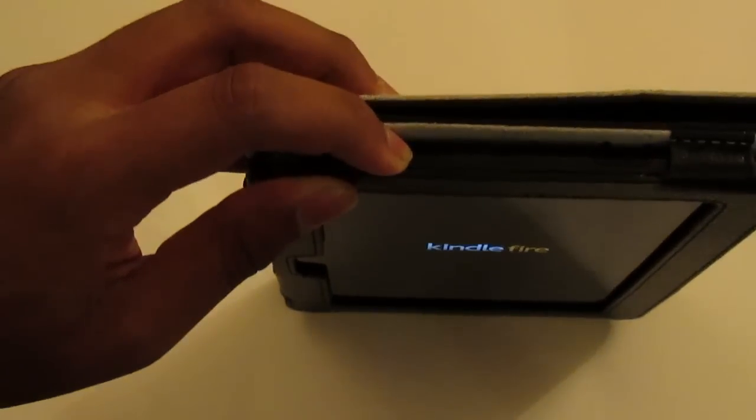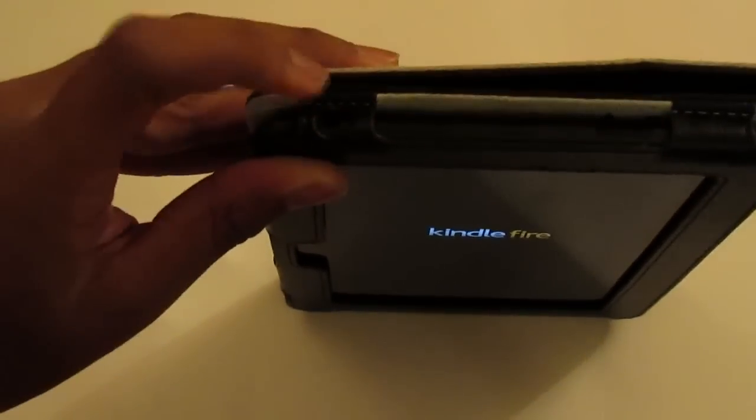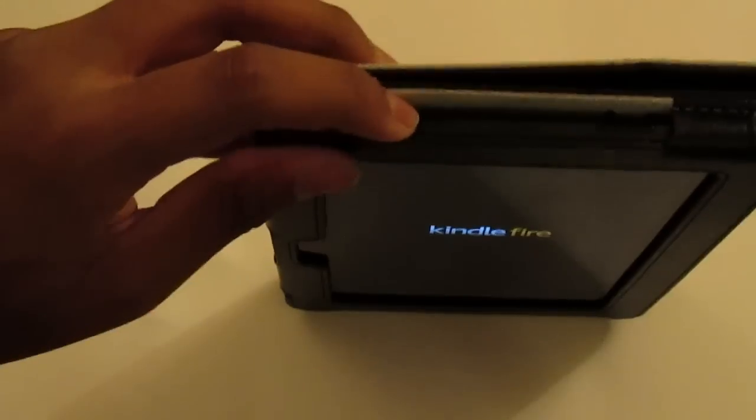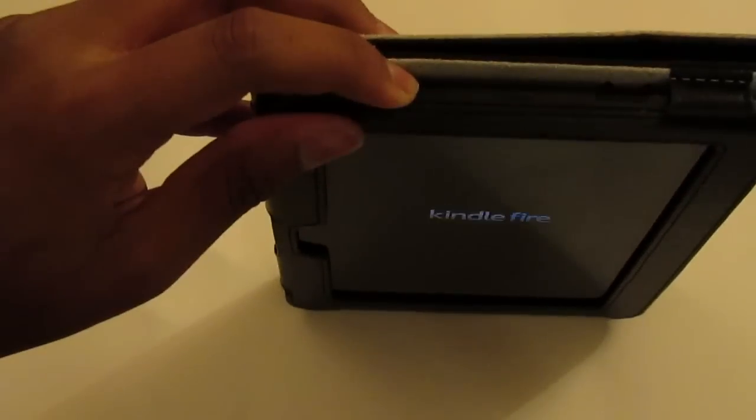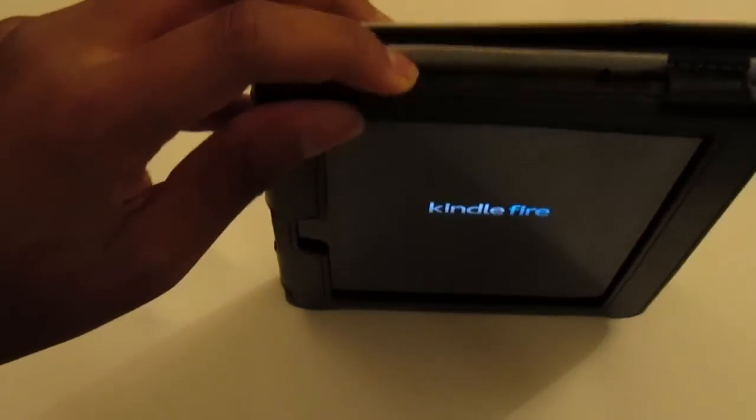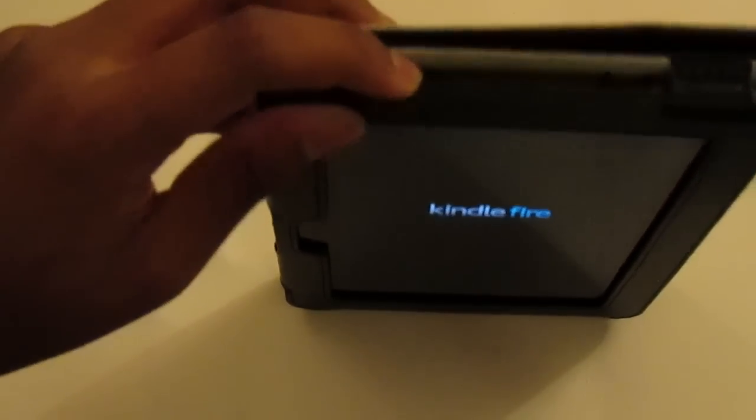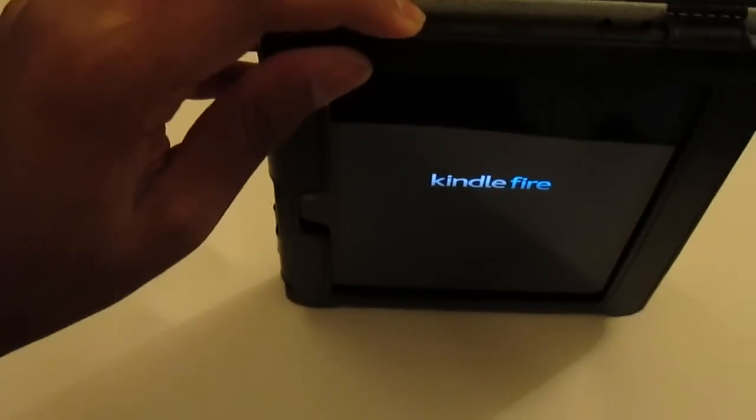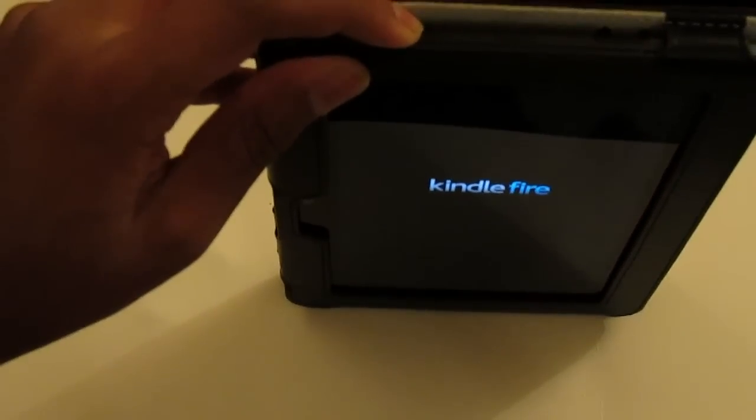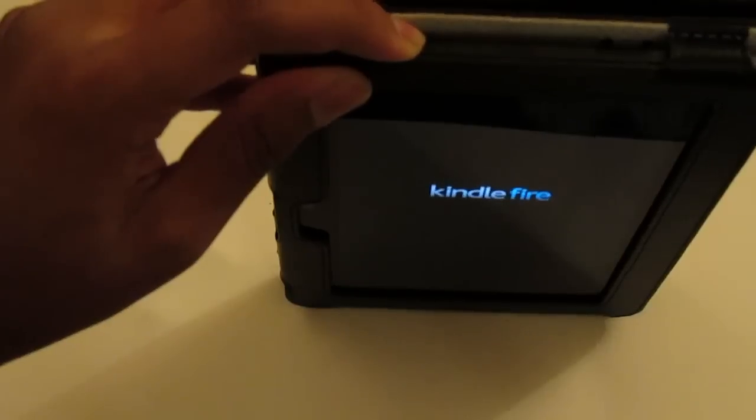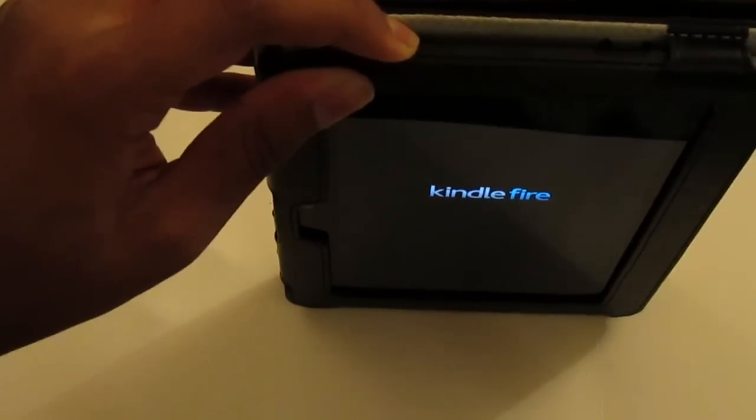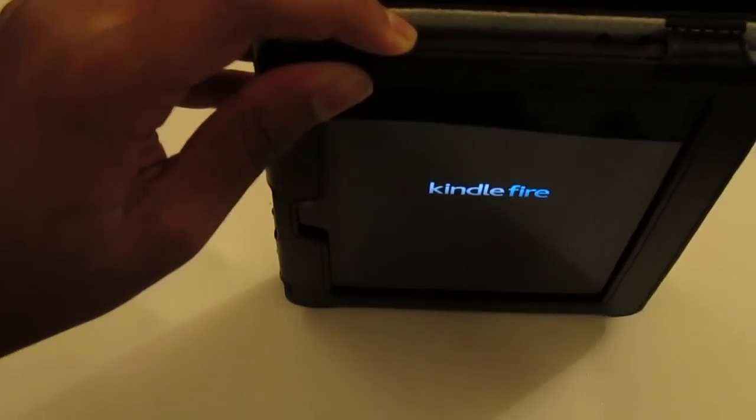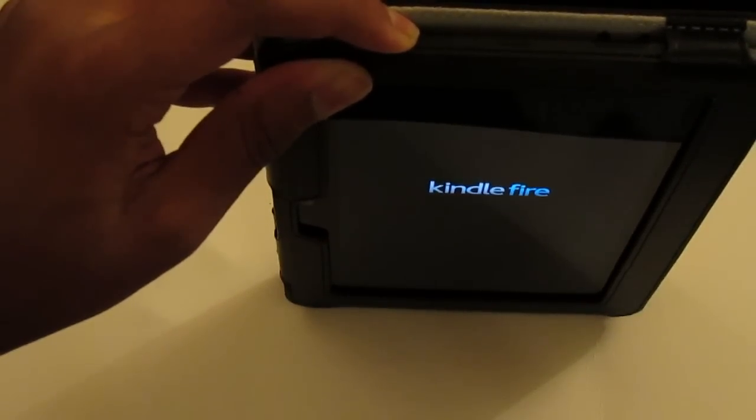This video is intended for people who install TWRP but they don't have any OS installed and they don't have any backup of the Amazon OS. So they have TWRP with no OS installed.